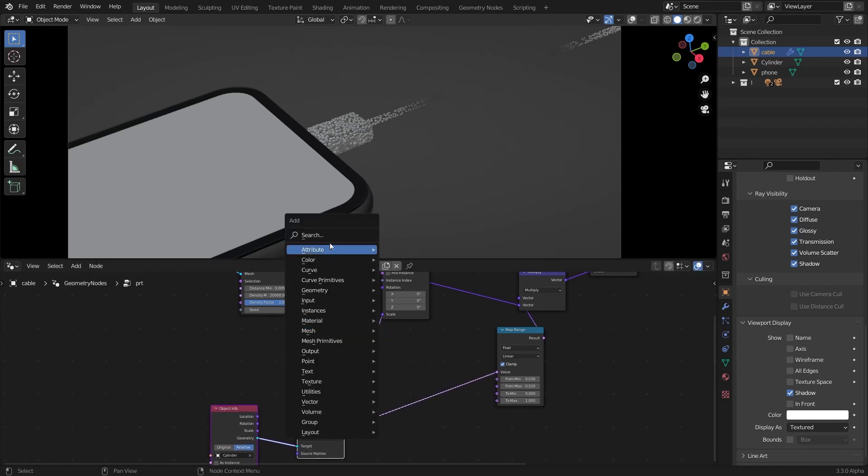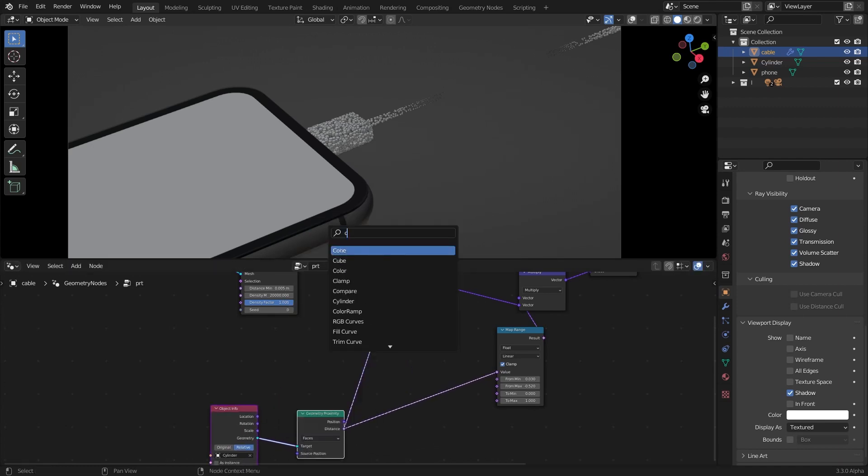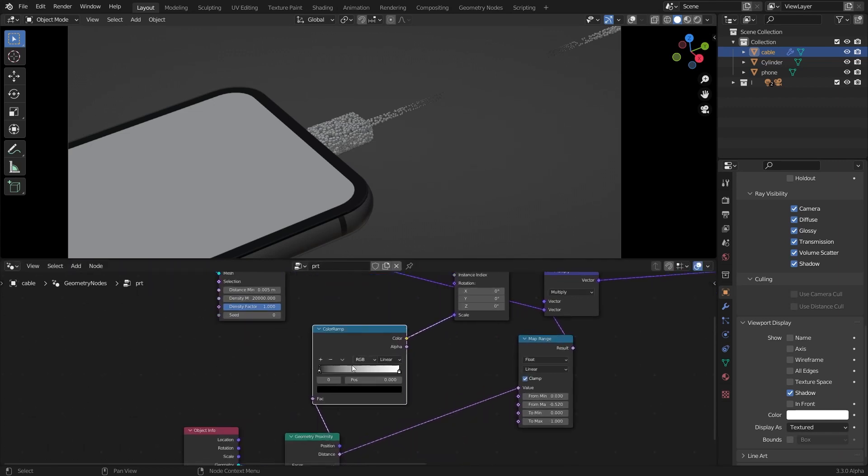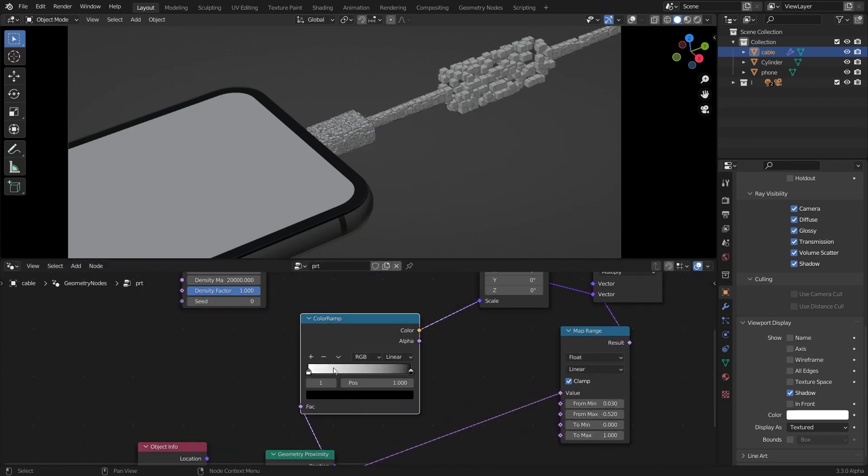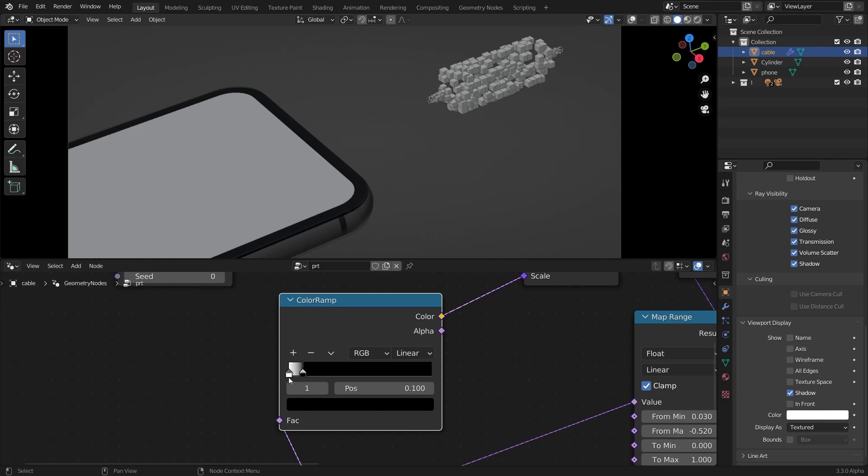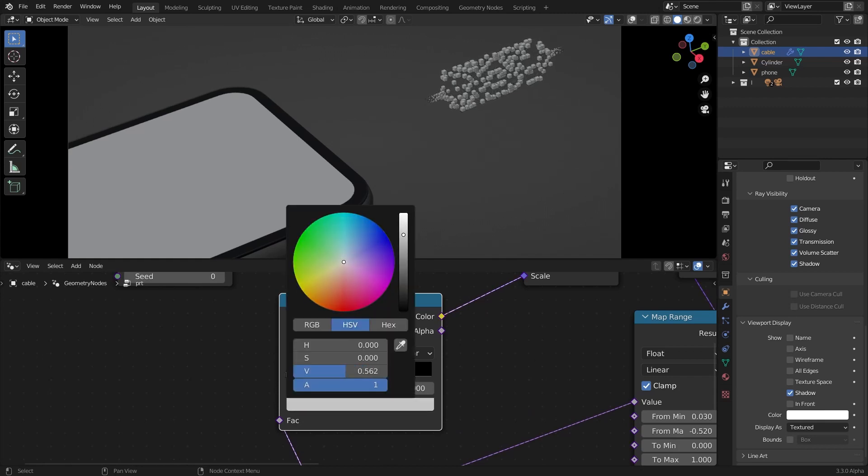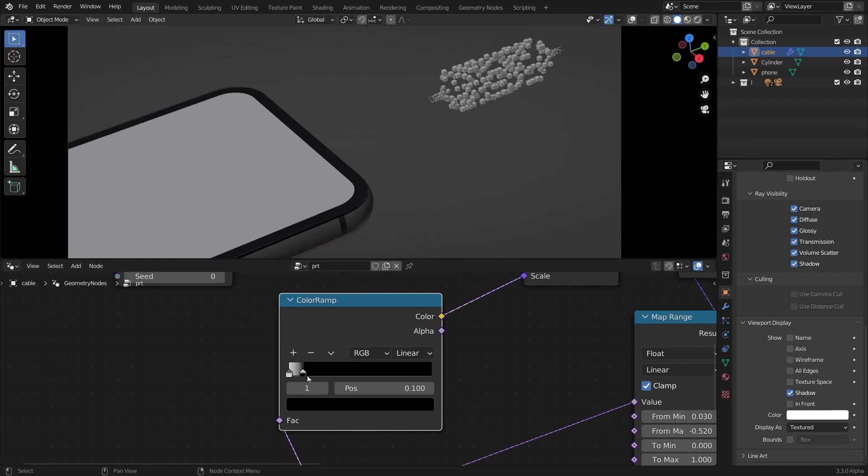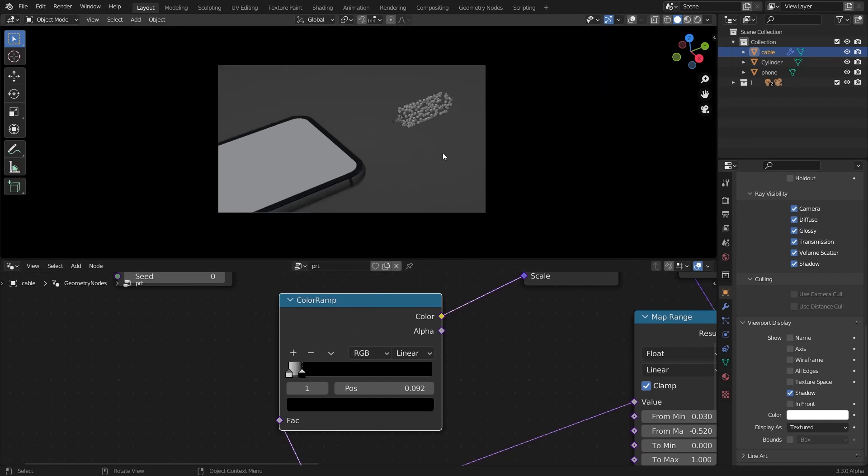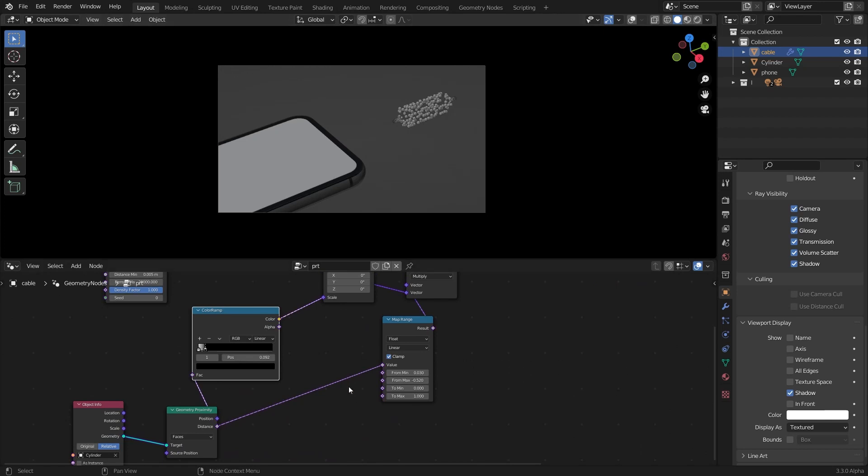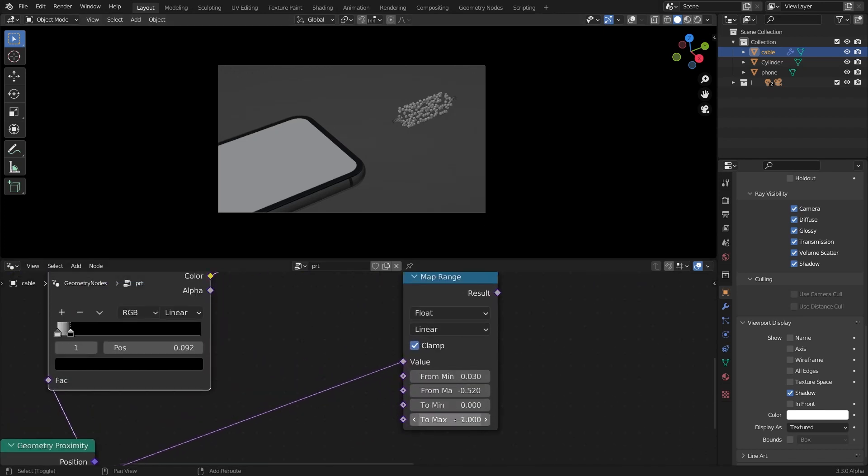And in between there I'm going to add a color ramp and flip the color ramp. Bring the black value down just like that, also bring the white value to black a little bit and bring that back. I'll play with the map range.